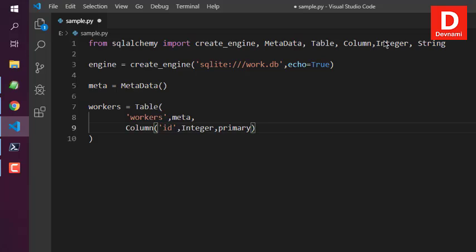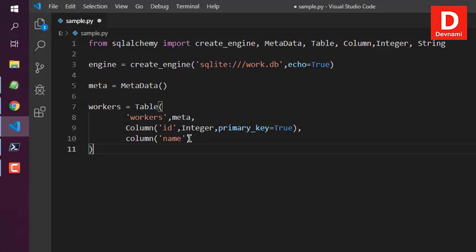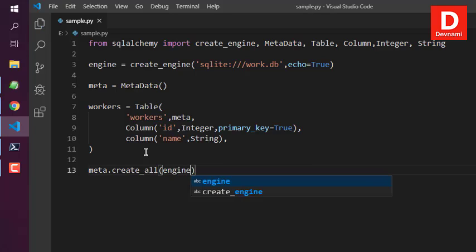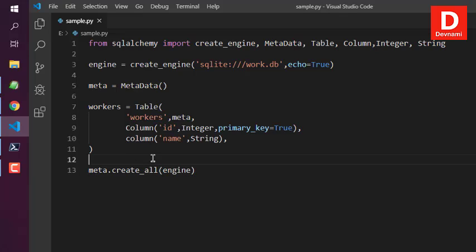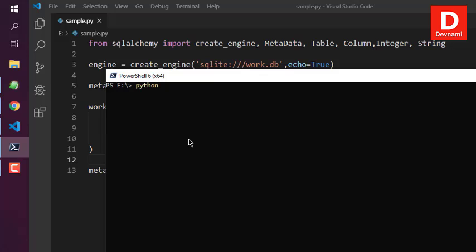Set 'id' as primary_key=True. Add a second column named 'name' with type String. Finally, call 'meta.create_all(engine)' to create the table. Open PowerShell, navigate to the directory containing the file, and type 'python sample.py'.